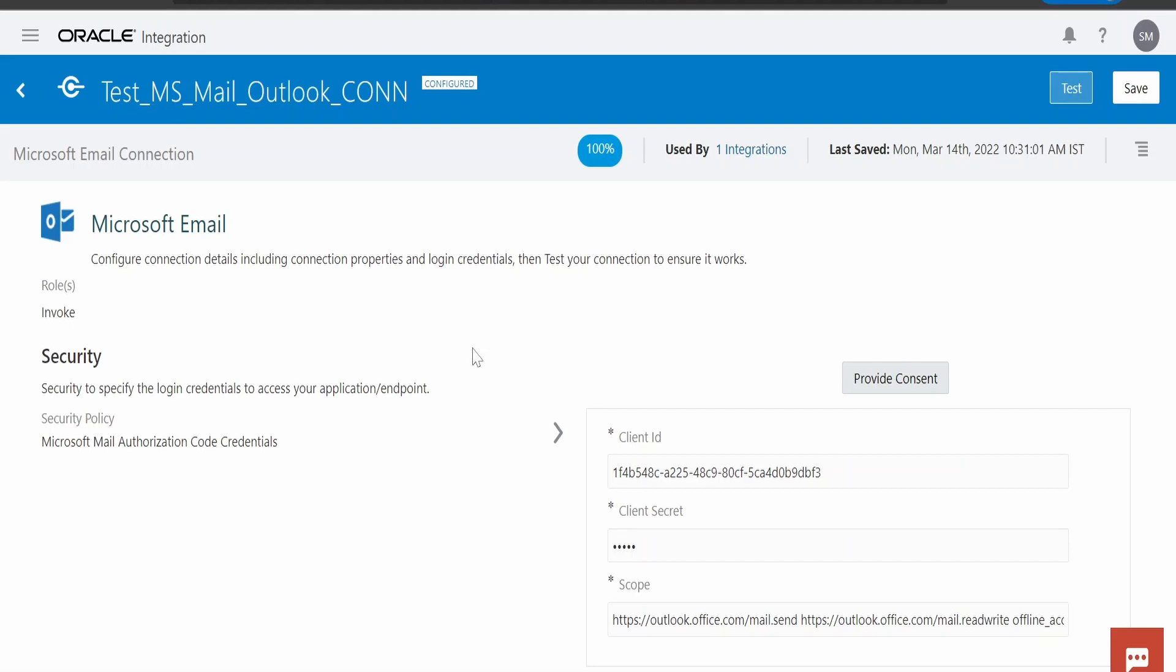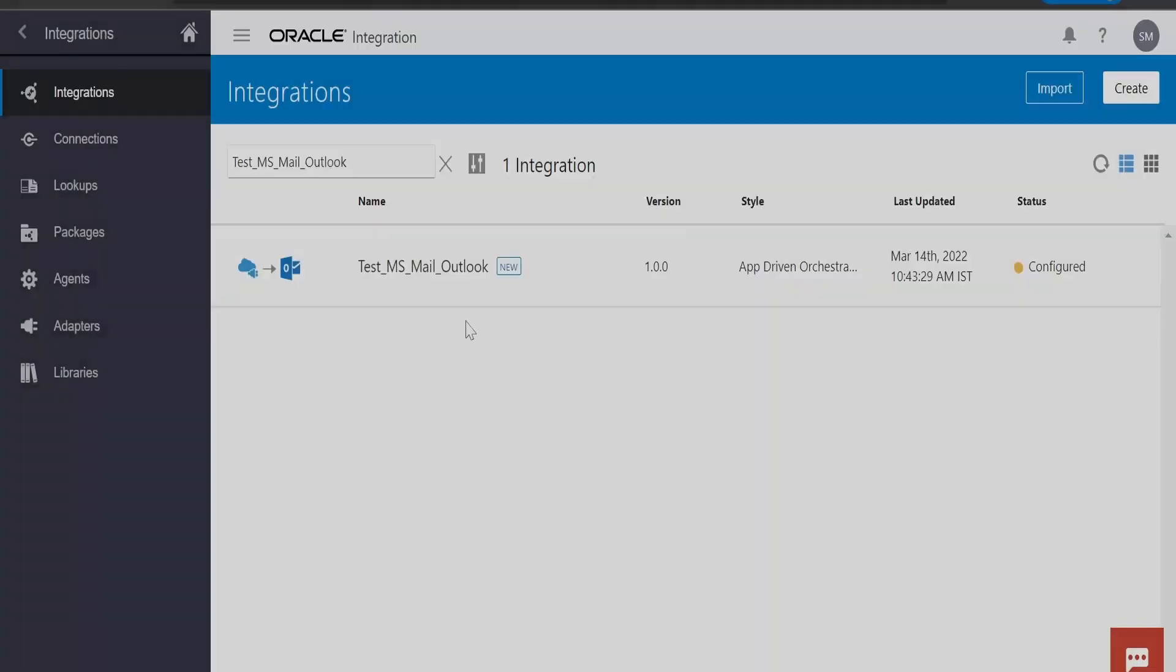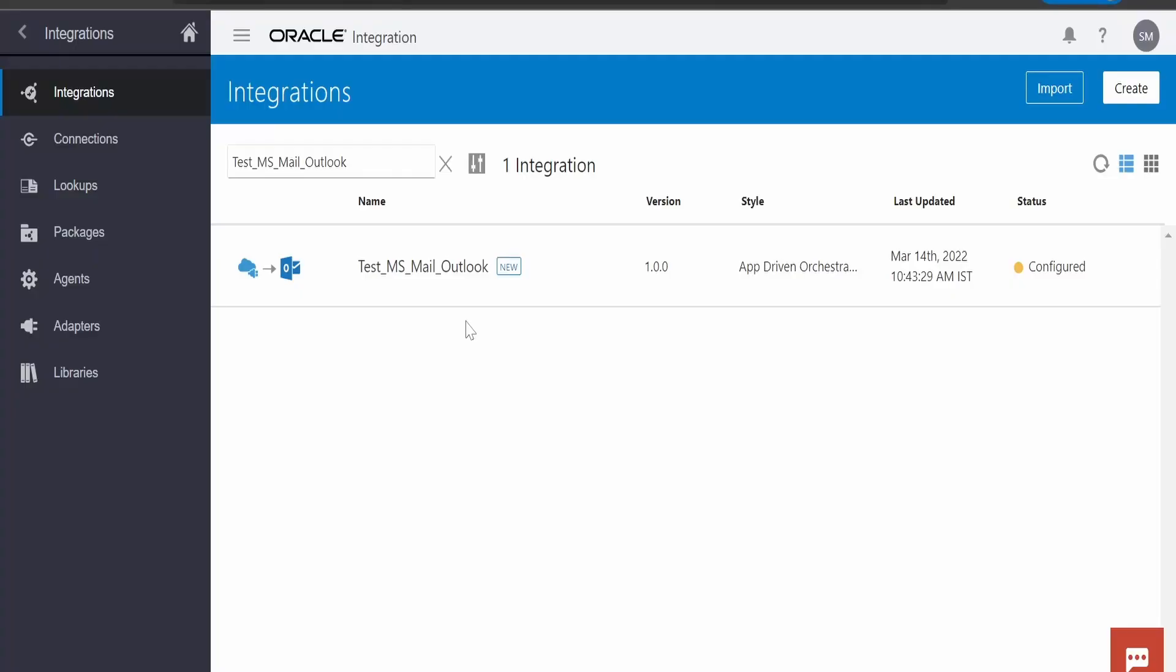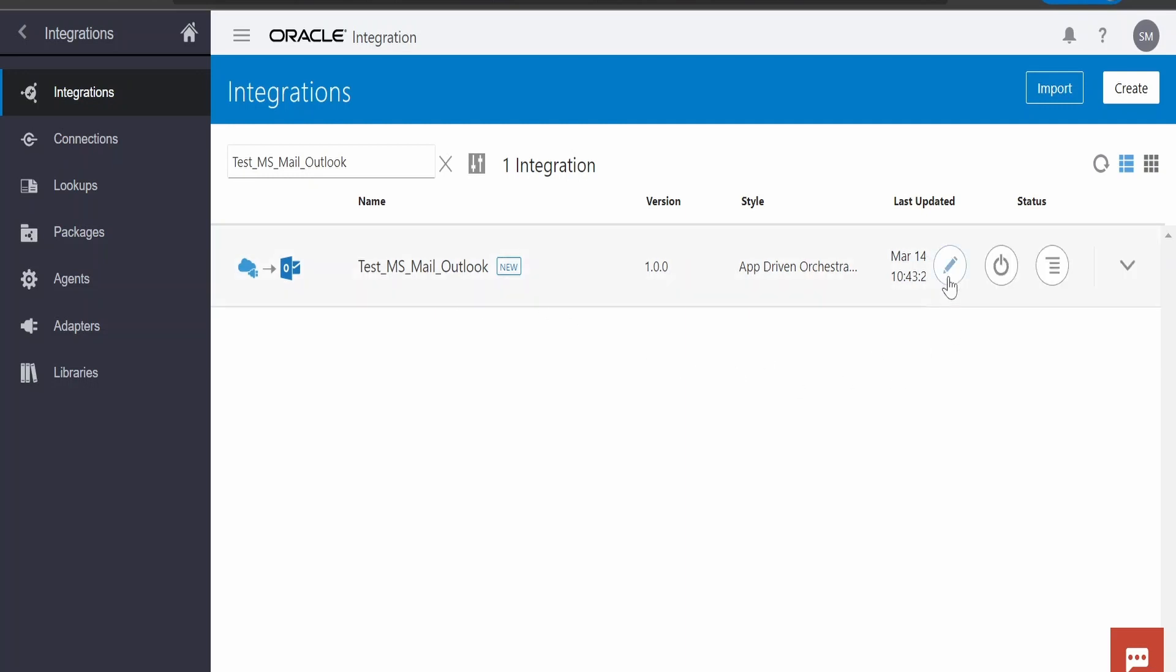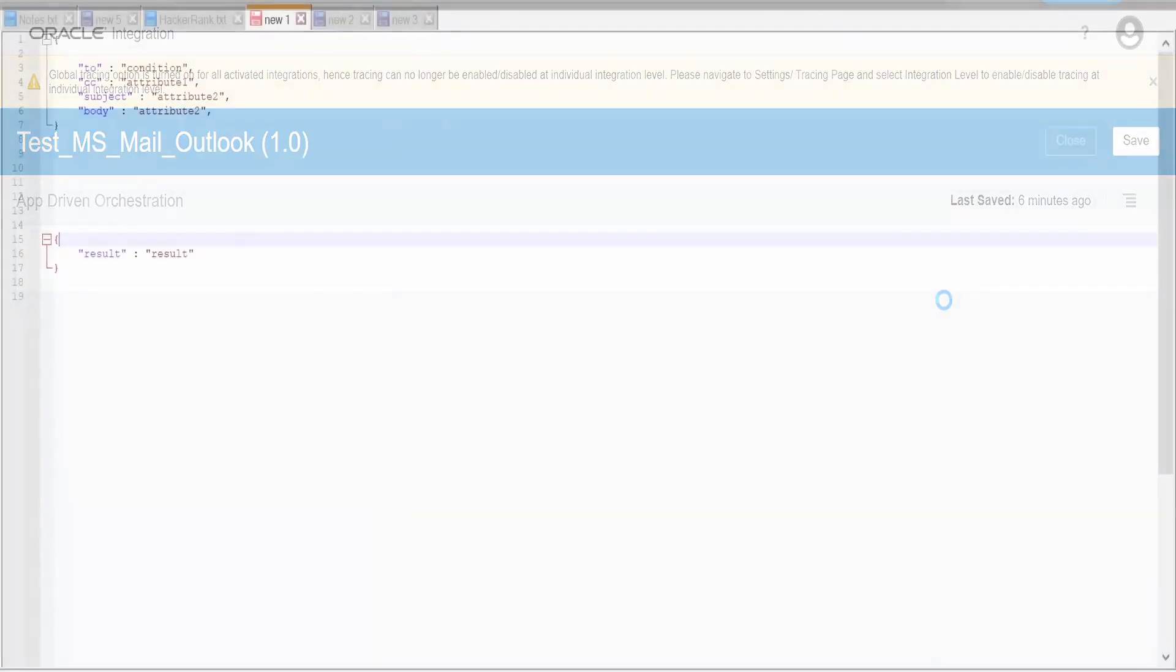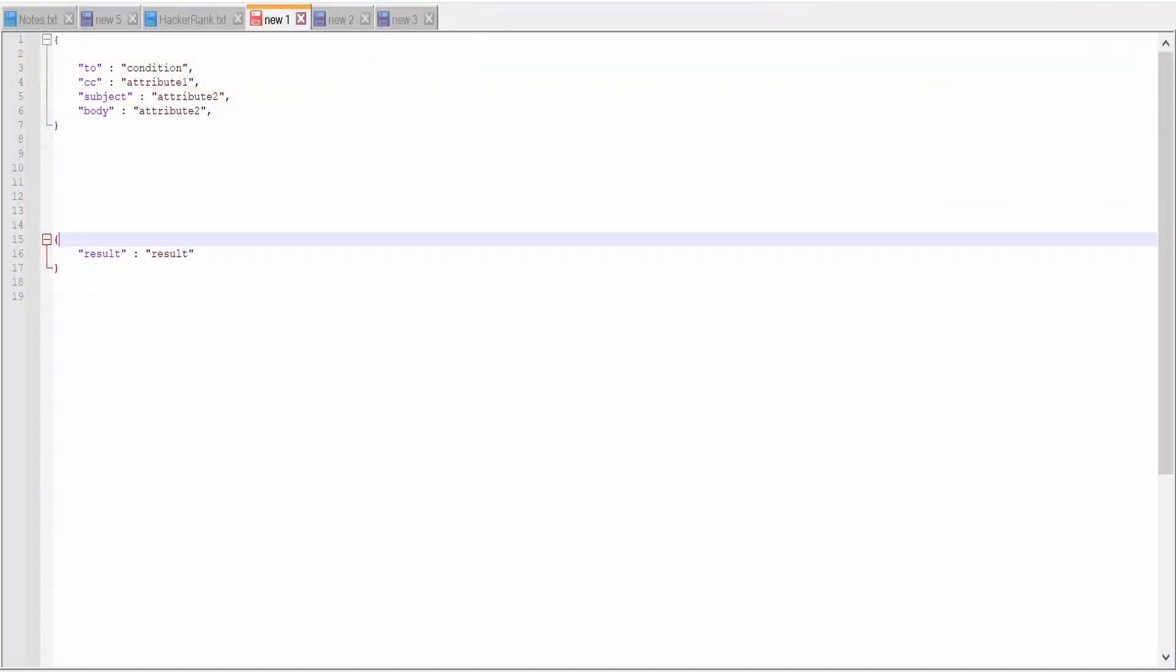Now, let us create OIC integration. For demonstration purposes, I have already created integration that is test Microsoft Mail Outlook integration. Let me edit this integration and walk you through the code.